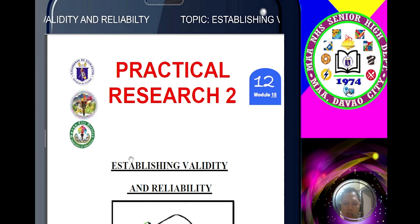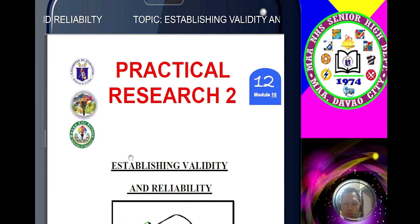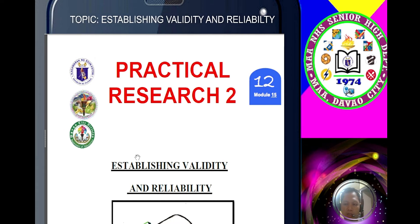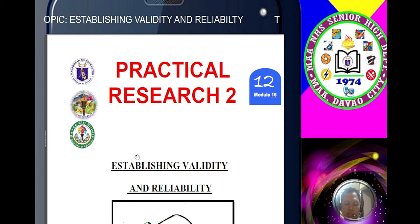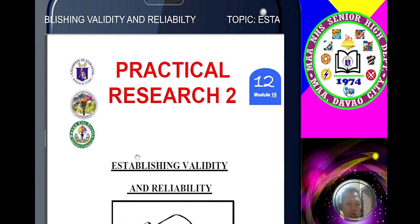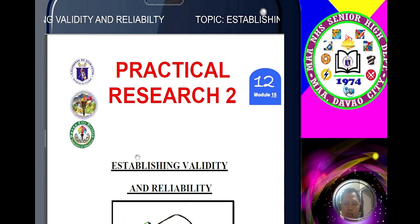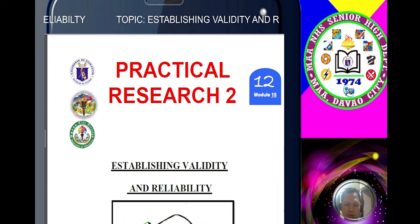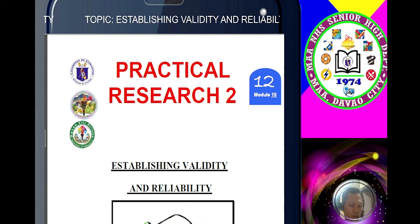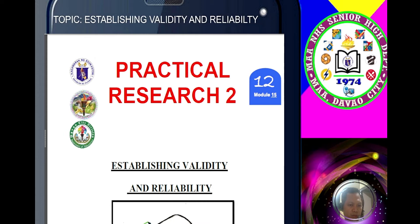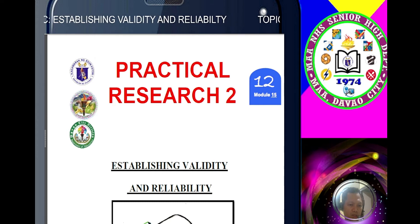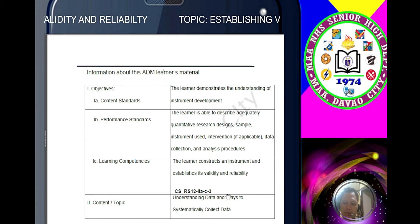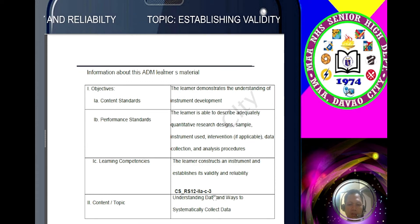We are going to have our research instrument or our questionnaires. We are going to make our questionnaires and we will establish validity and reliability. These two concepts are very important in making your questionnaires. In this module, the learner constructs an instrument and establishes its validity and reliability.